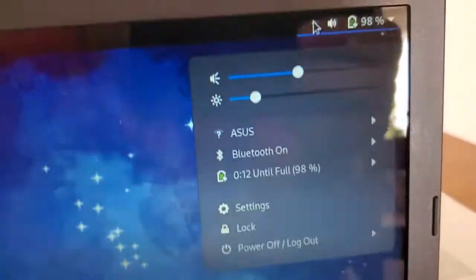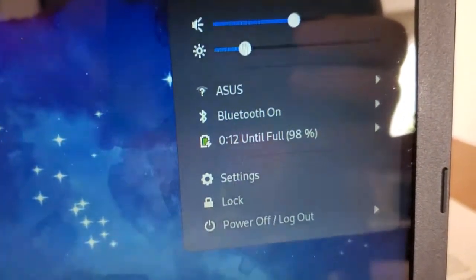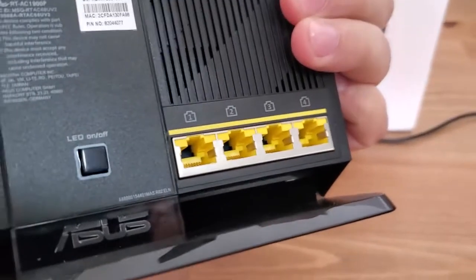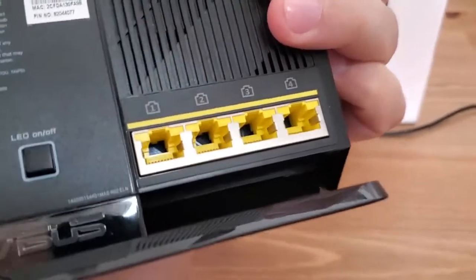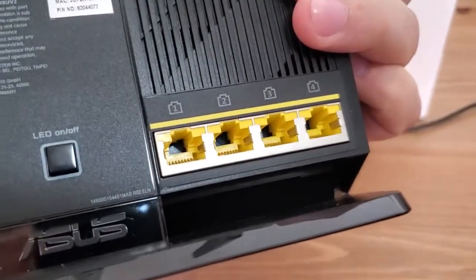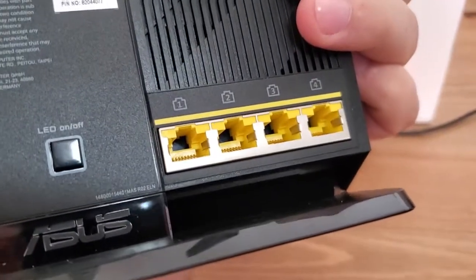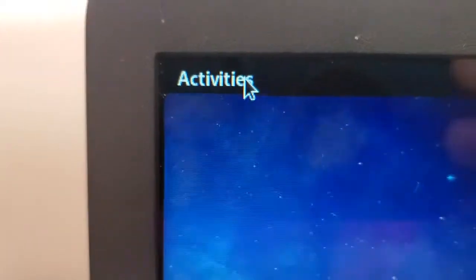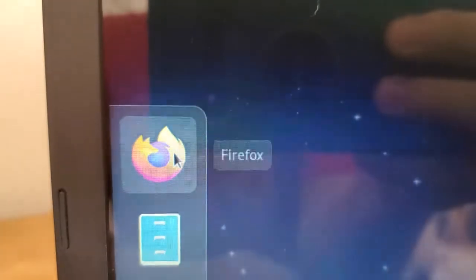You can connect to the router using a wireless connection, or you can plug a LAN cable into one of the LAN ports on the back. So wireless or wired, either one will work for this. Once you're connected to the router, open up your favorite browser.